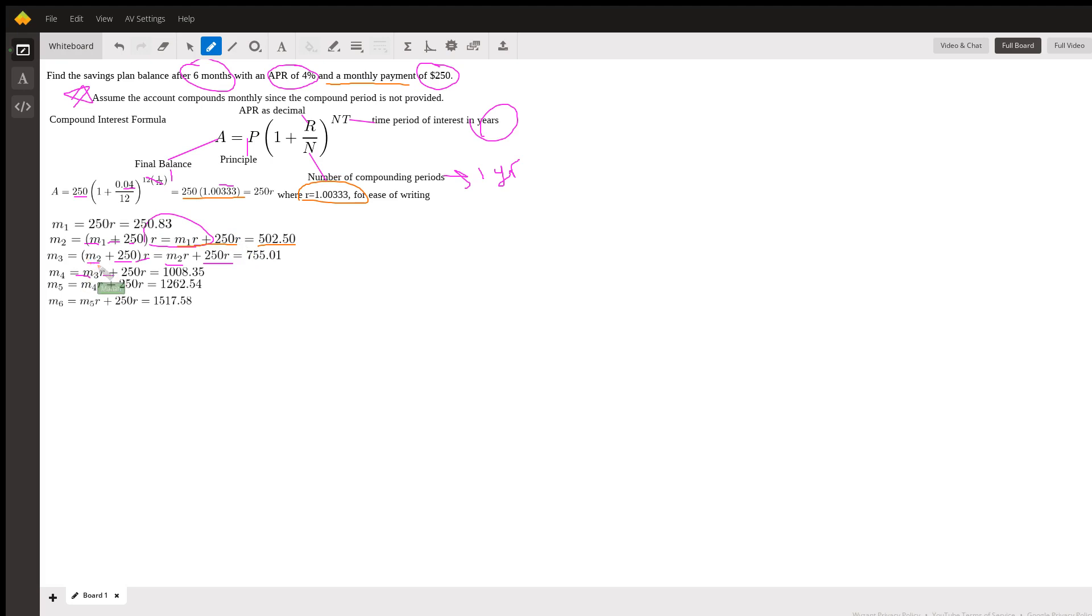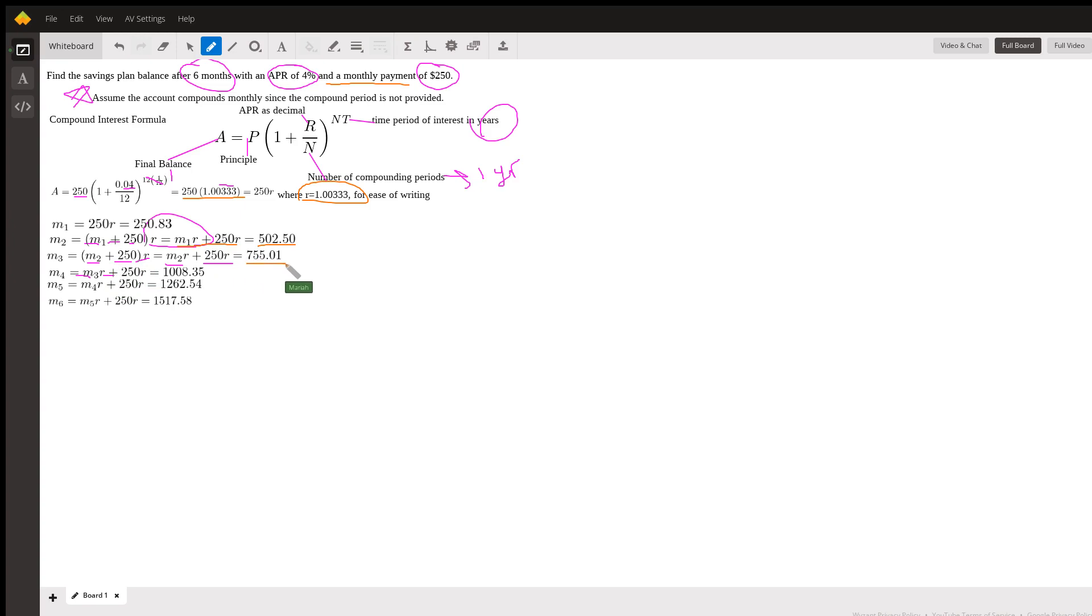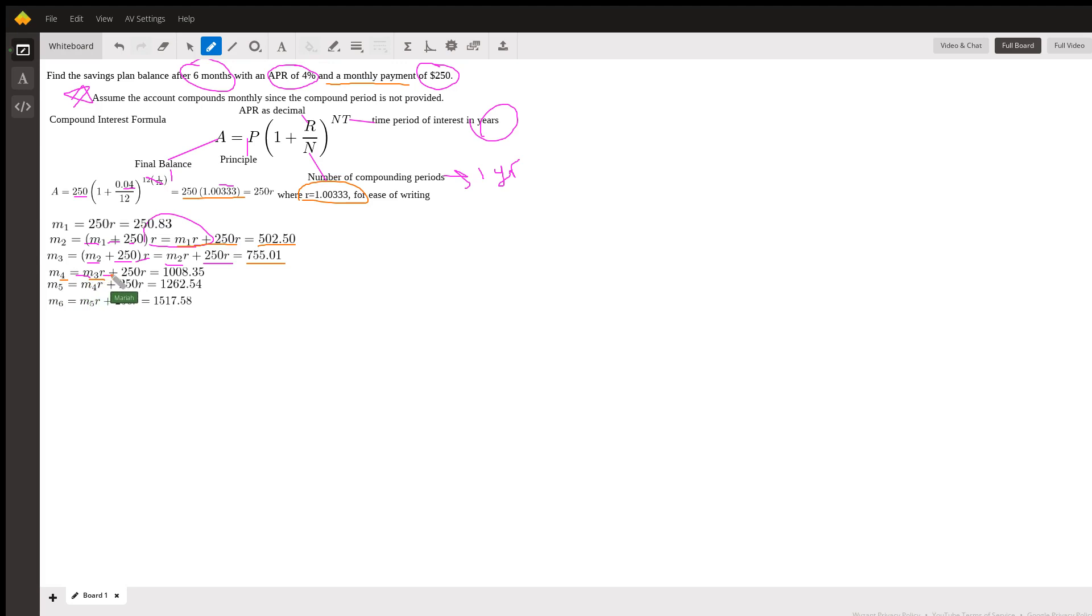The value at the end of month three is going to be the prior month's money, month two, plus the $250 I deposit, and then I apply the interest rate to that amount all together, and we get this number in a calculator. Month four - month three times the interest rate, or sorry, for month four, month three times the interest rate plus my deposit, $250, times the interest rate for compounding. And I just keep going that way.